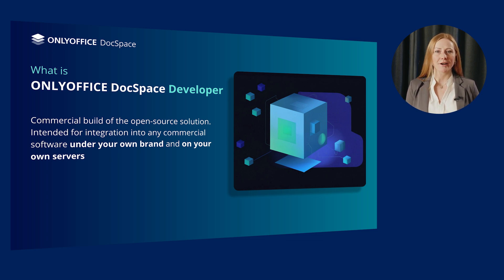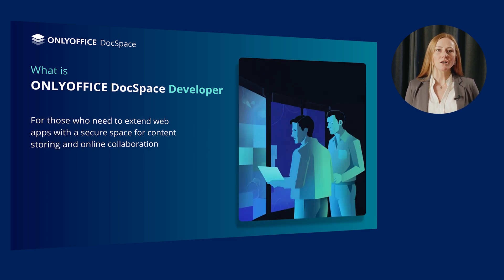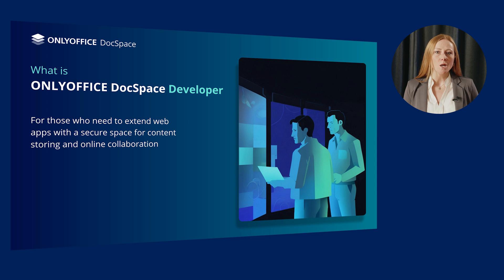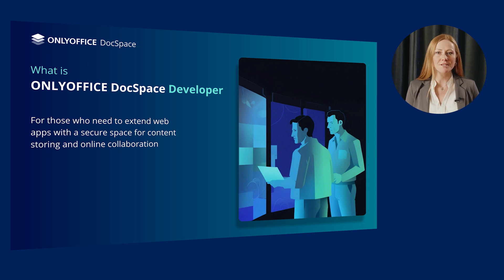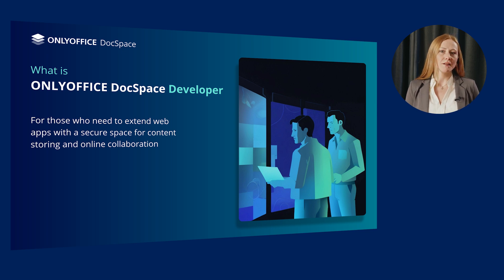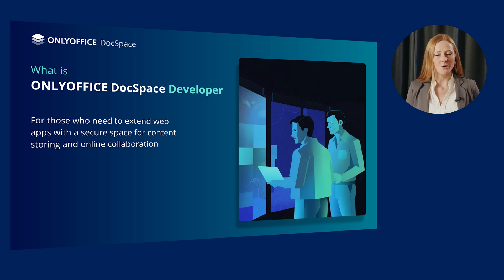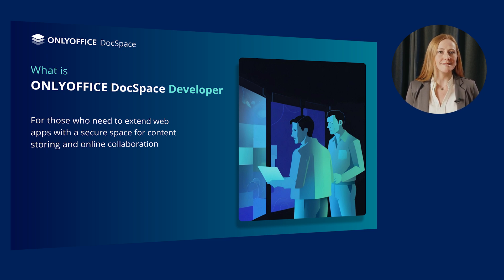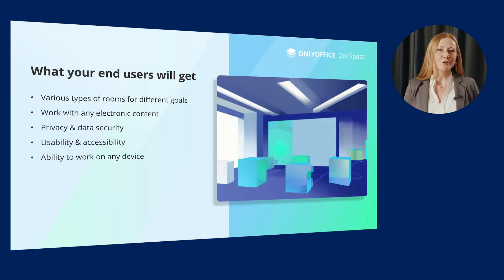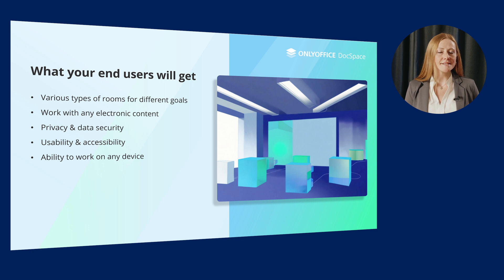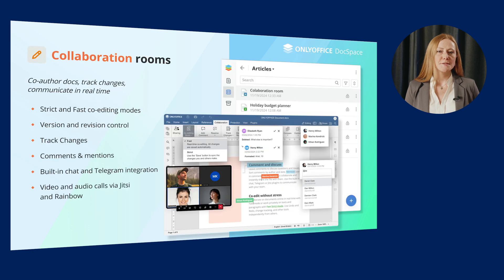What is OnlyOffice DocSpace developer actually? It is a commercial build of the open source solution intended for integration into any commercial software under your own brand and on your own servers. OnlyOffice DocSpace developer will suit you if you need to extend your own web app such as CMS, project management, messaging, mail, etc. with a secure space for content storing and online collaboration.